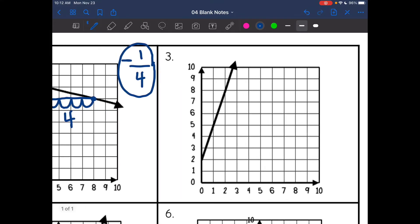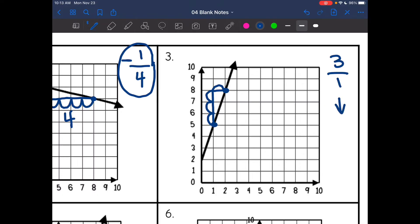Number three — I have a positive line, and I see a perfect point here and here. I draw my slope triangle. The rise is one, two, three. And the run is one. Remember, we want to simplify when possible — three over one is more simply written as three. So our slope here is three.